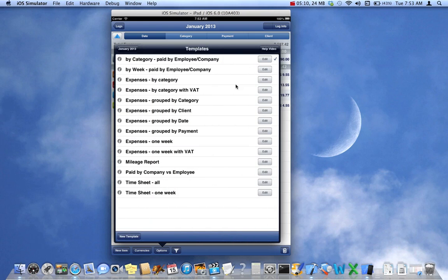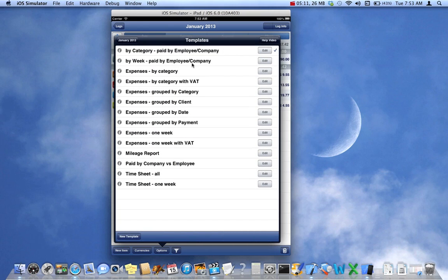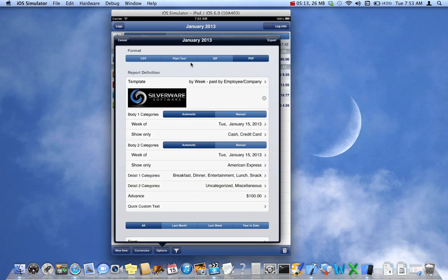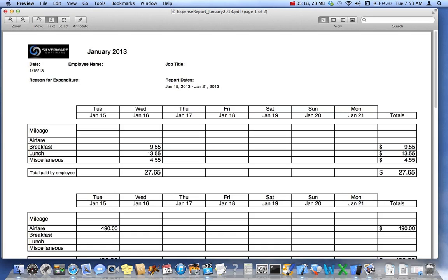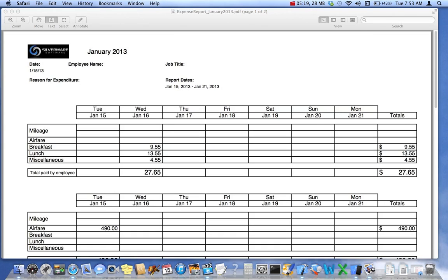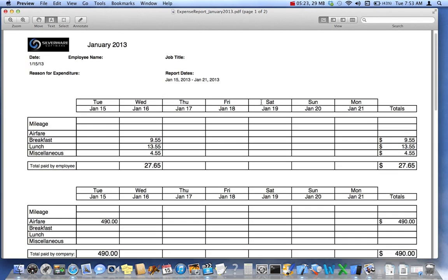Let's take a look at the next report. This is by week paid by employee company. We'll create that report. I'll bring it on screen. And let's see, there it is.